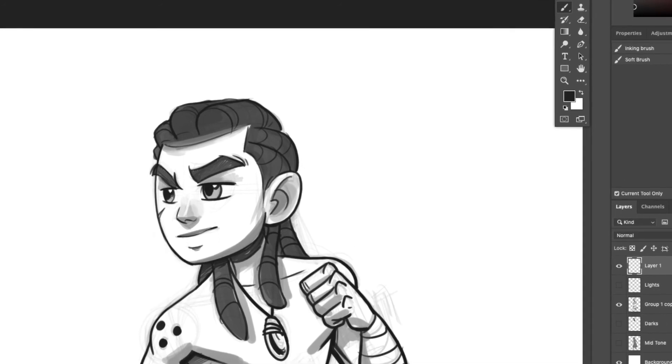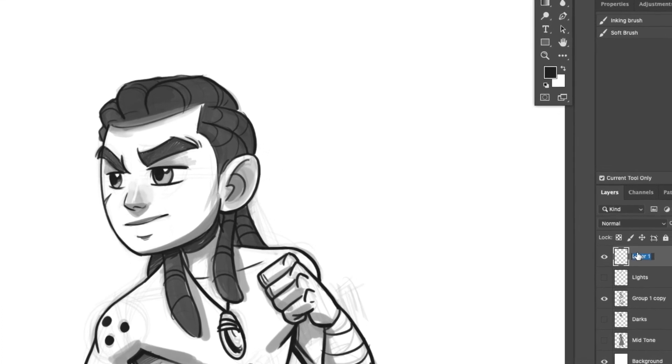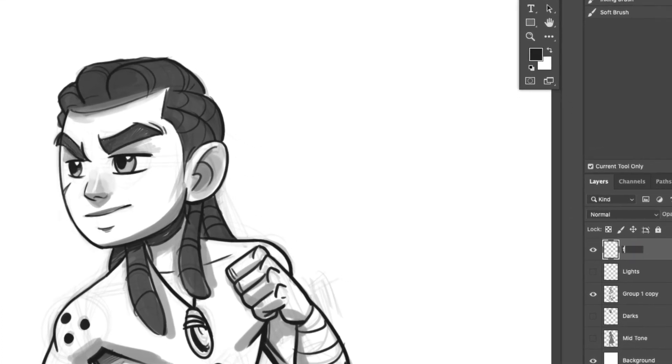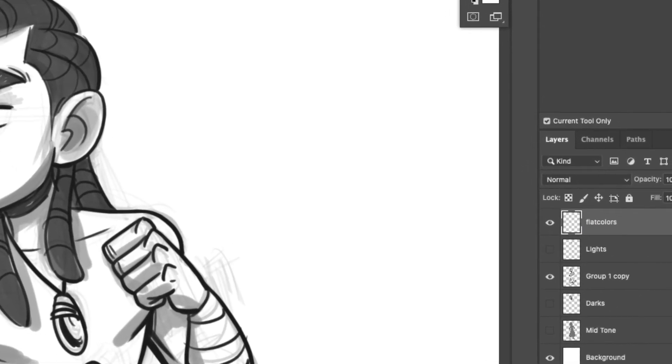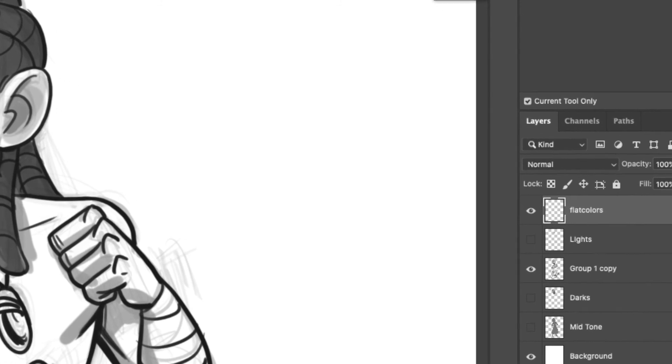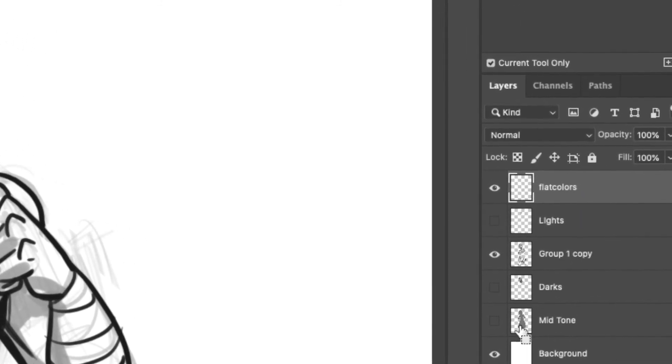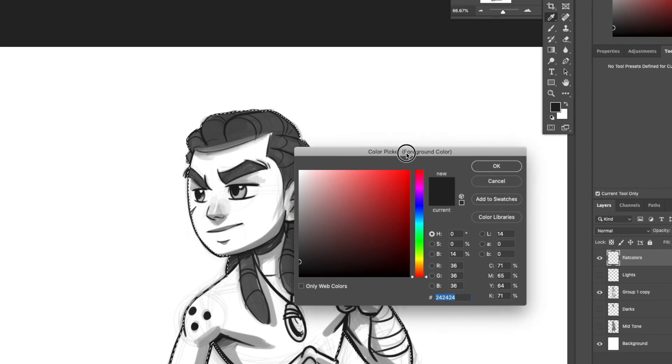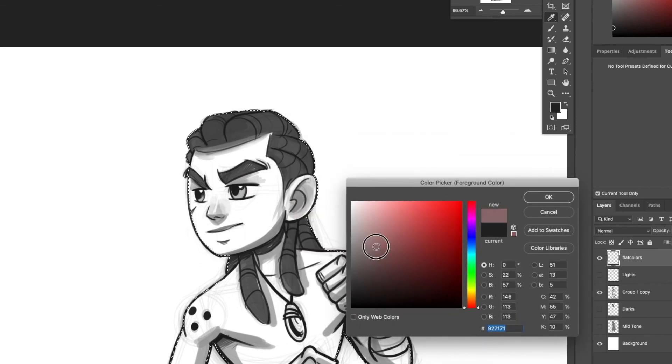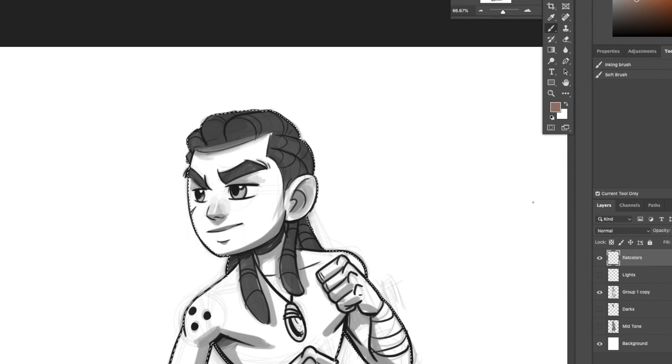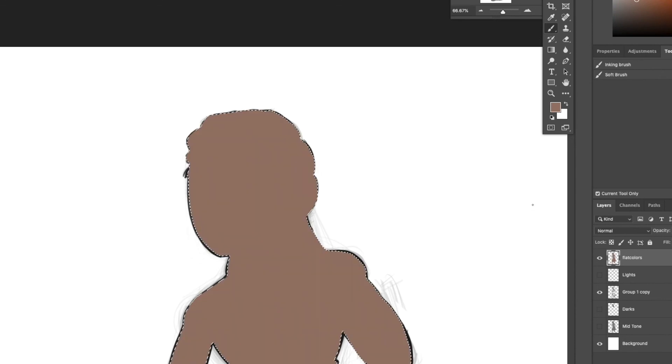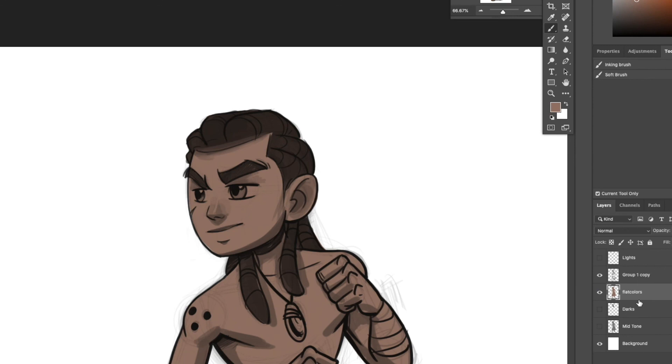Now I am making a flat color layer after I checked out everything. Now I selected the whole region again by clicking Command and selecting the midtone layer. And now we will add some flat colors. I figured this would be a good skin color here. So what you want to do is you want to throw the flat colors down first while you're laying them down under the inks layer so you can see your flat colors as you're adding them.